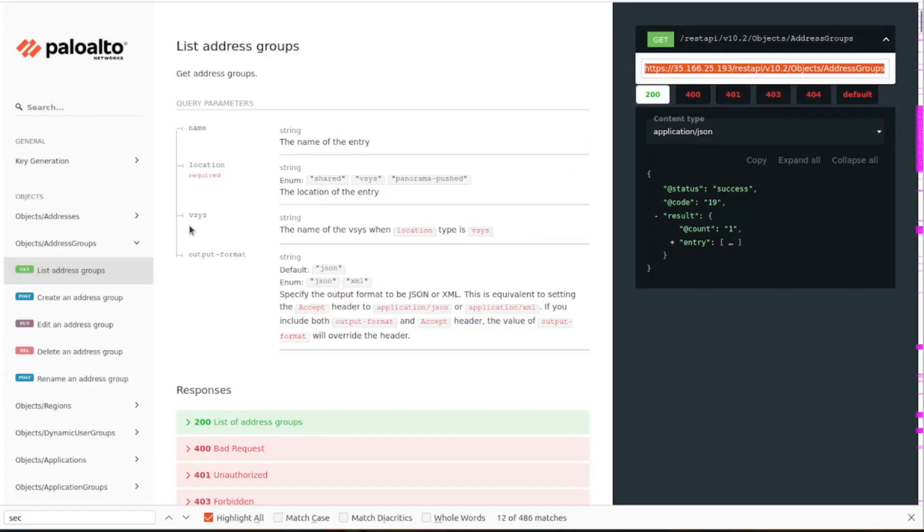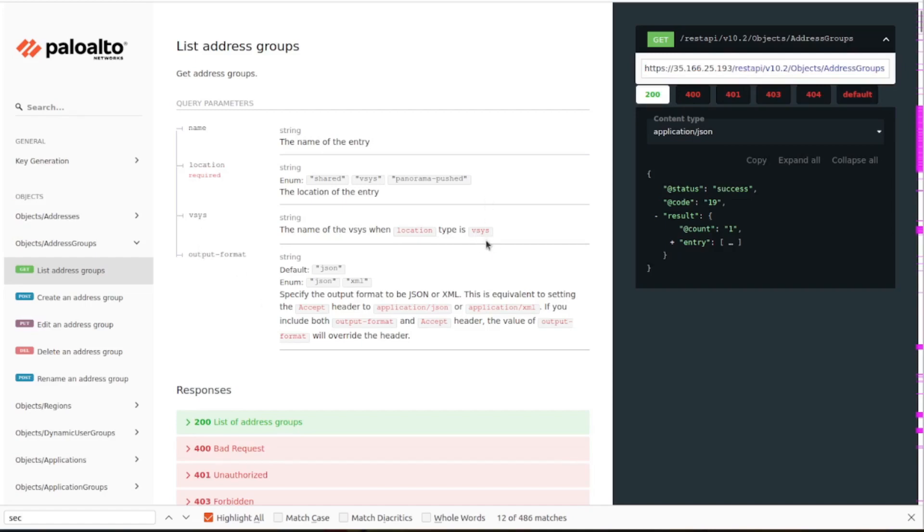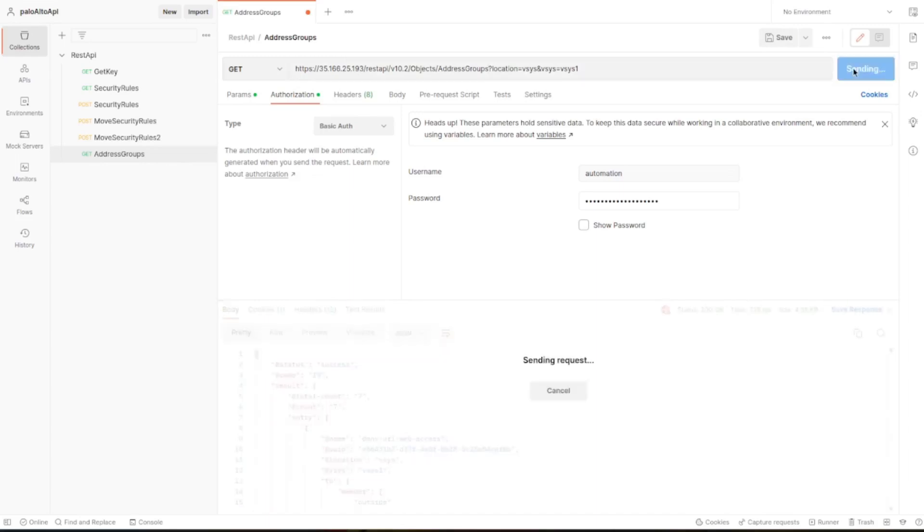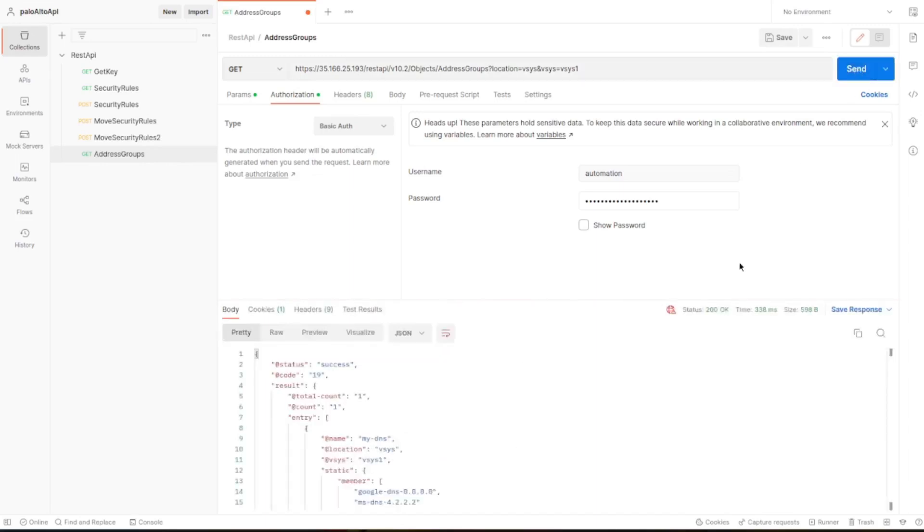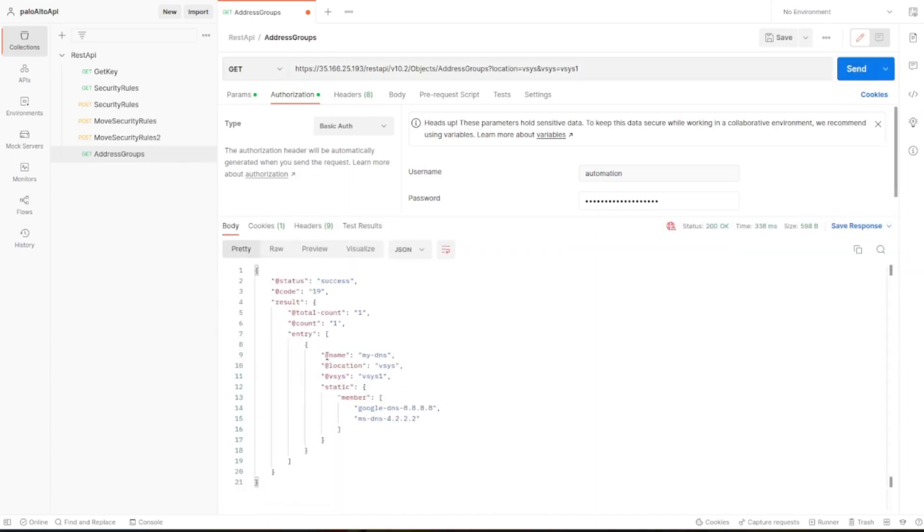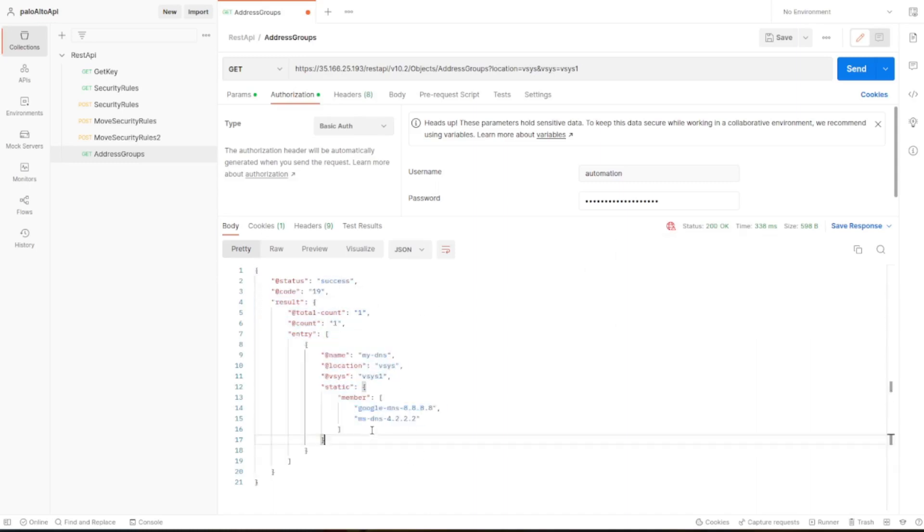Let's copy this URL and let's see the required fields: location and the VSYS which is required. If we run it without it, it's not going to work anyway. You can see here it tells us status success 200, also the code, and it has given us the member of this address group.